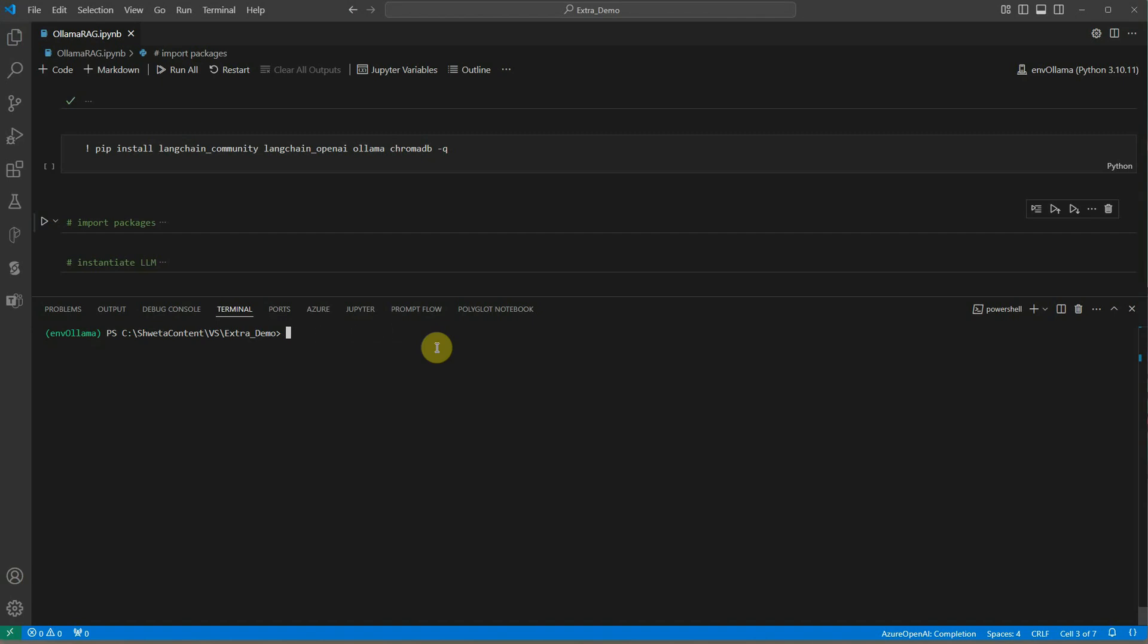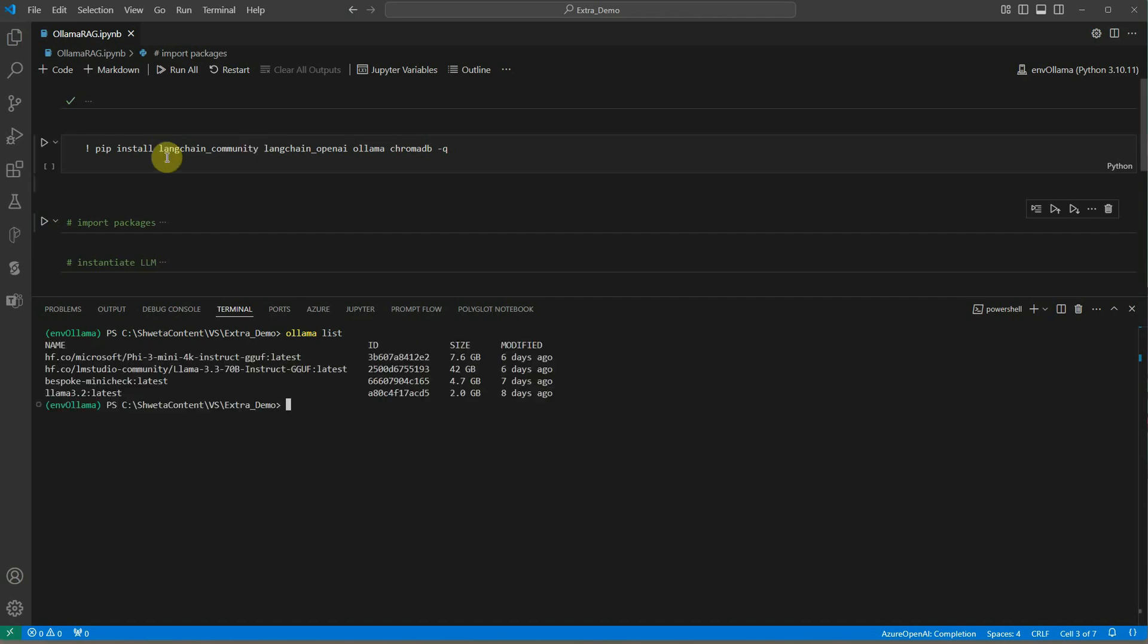Once the model is downloaded, make sure that you cross check whether it is actually downloaded. In order to do that, run 'ollama list'. It will list down all the models which are available on your local machine. In my case you can see this is the model which I have already downloaded.